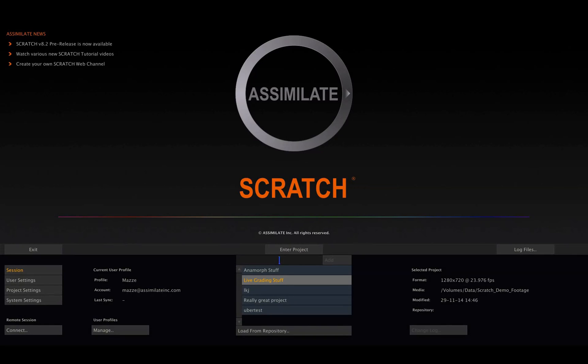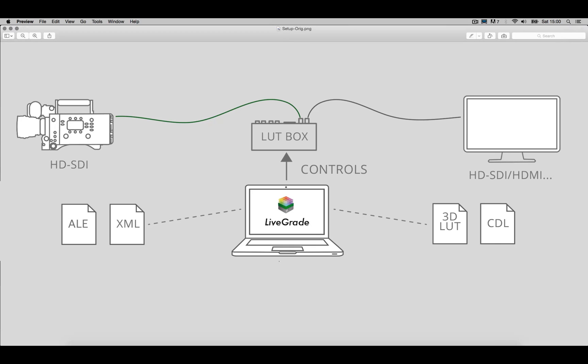Hi everybody! Welcome to another Scratch tutorial, this time showing the workflow between POMFORT's LiveGrade and Scratch. For those of you not knowing what LiveGrade is and what it does, let me briefly explain.